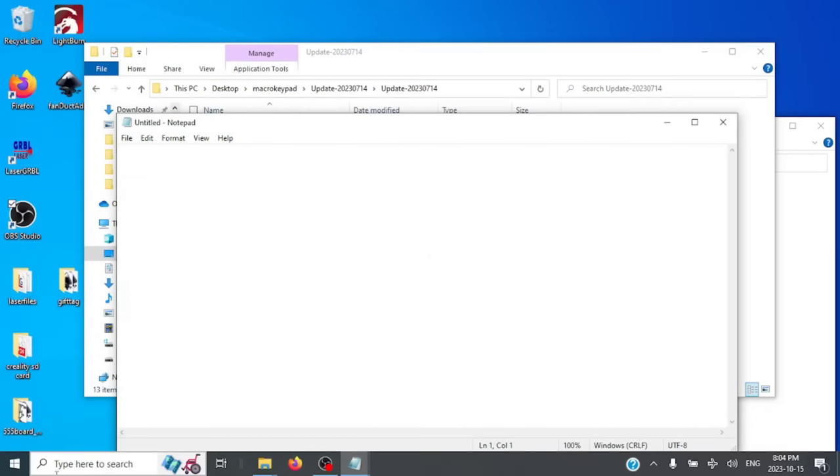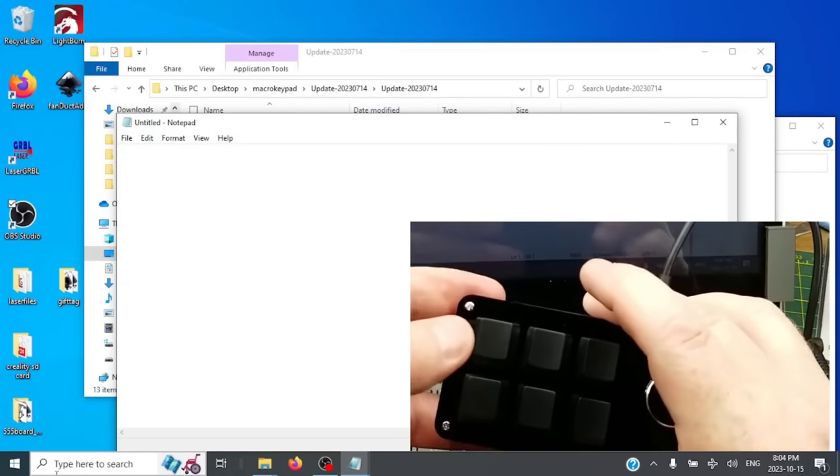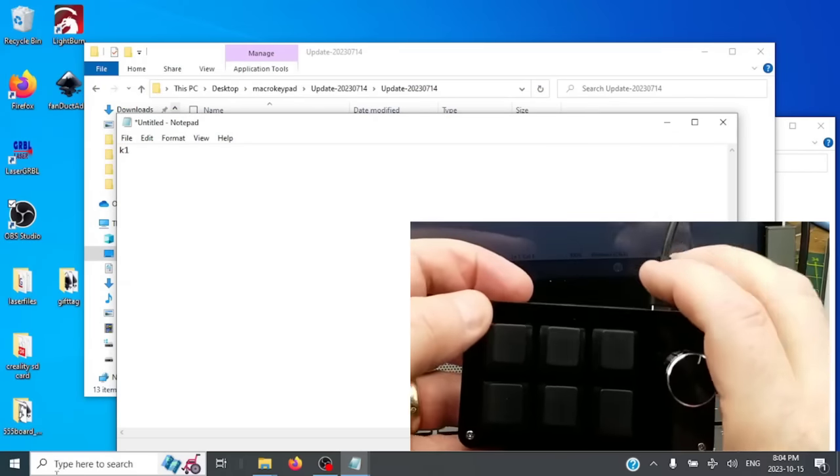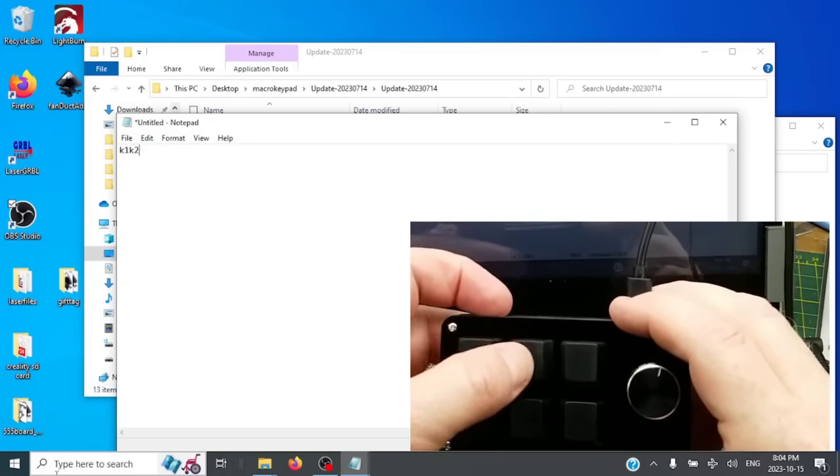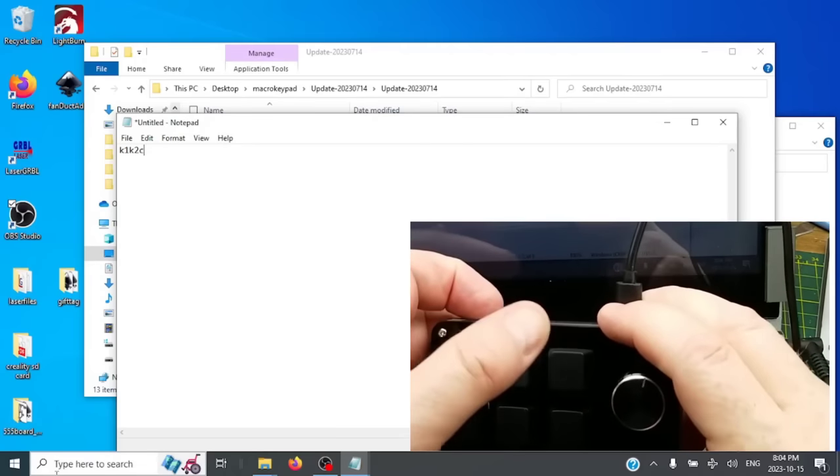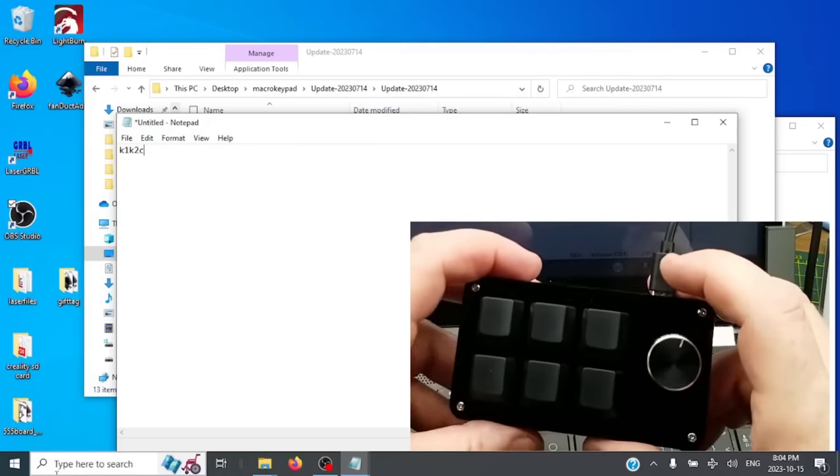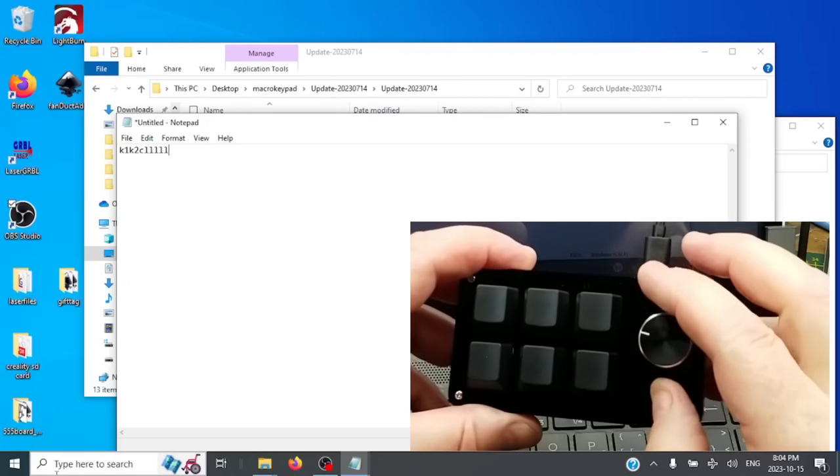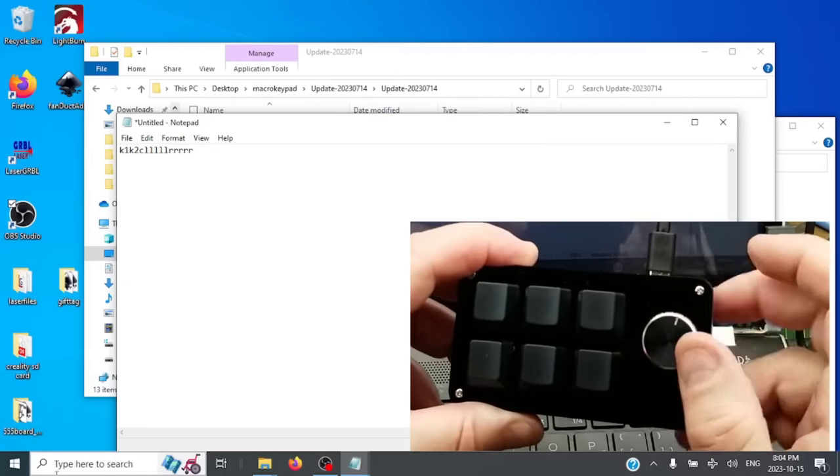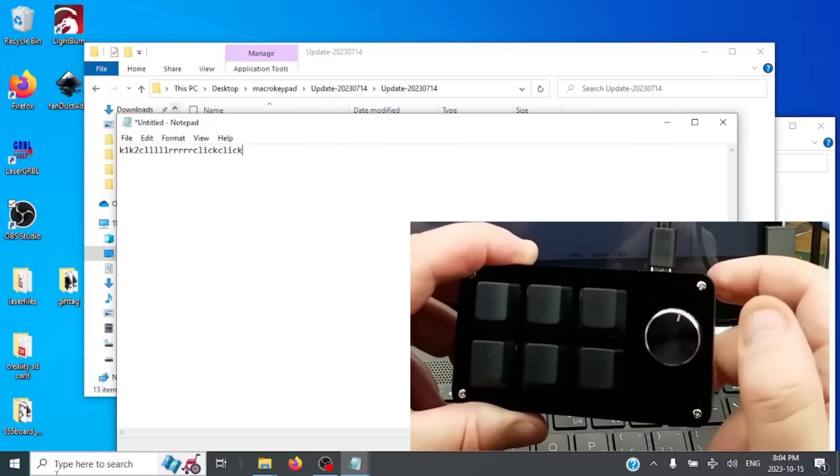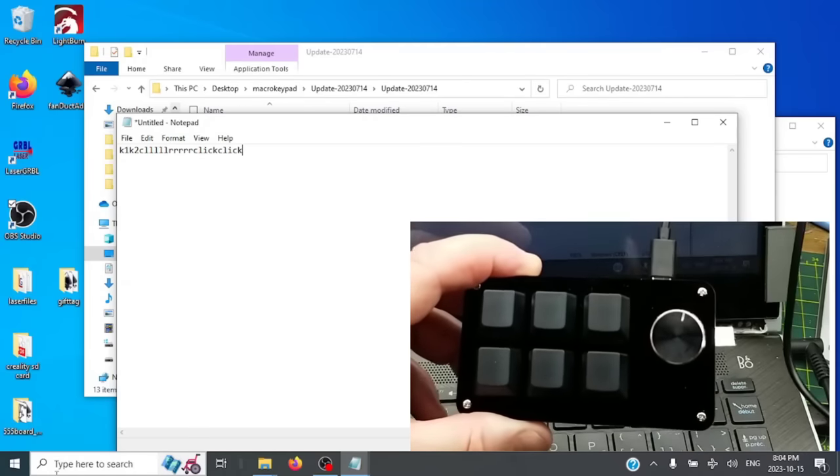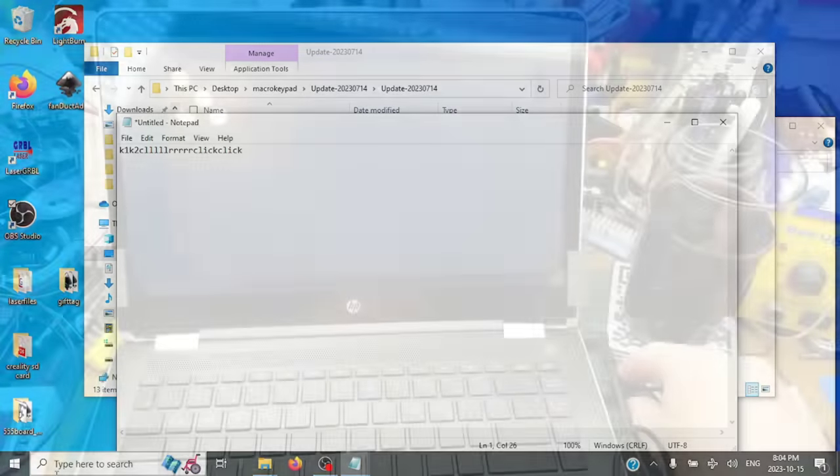So let's see what happens in Notepad if we push some buttons. Button one says K one. Button two says K two. Button three still says C. Turn the knob to the left, I get an L. Turn the knob to the right, I get an R. And I get a click when I click the button. Well, that's pretty cool.